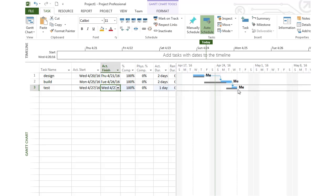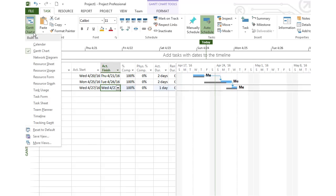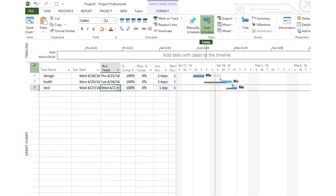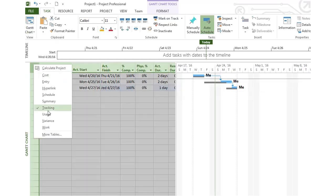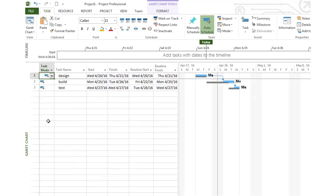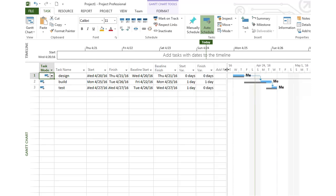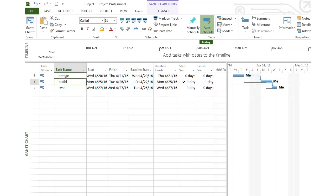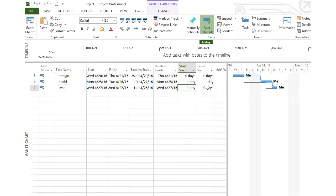Another thing we might want to look at on this Gantt chart is the variance. You can look at the variance by clicking in the upper left corner and choosing variance. The variance is the difference between our start date and the actual start date, like our guess and the real start, and our estimated finish versus the real finish. We can see that the second task, build, started a day late and finished a day late. But our test phase started a day late but then we finished right on track with our estimate. These could be negative variances too, if we ended up starting something earlier than we had planned to.